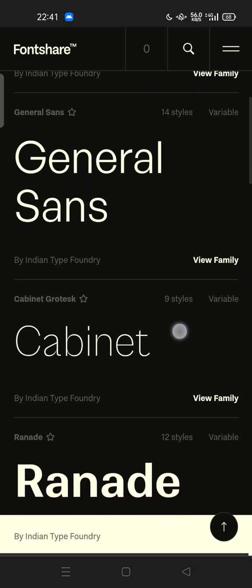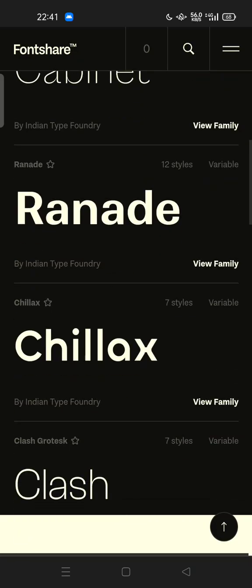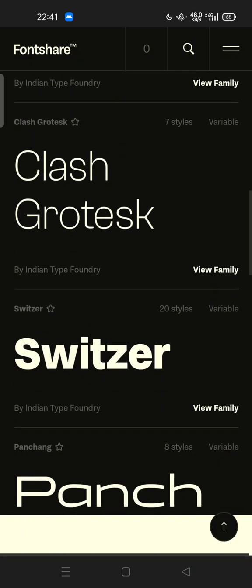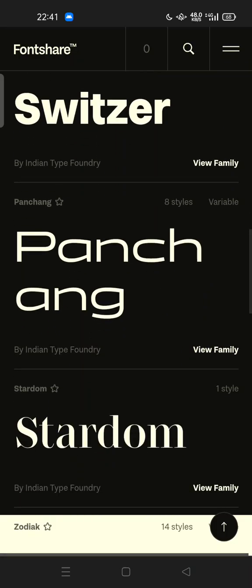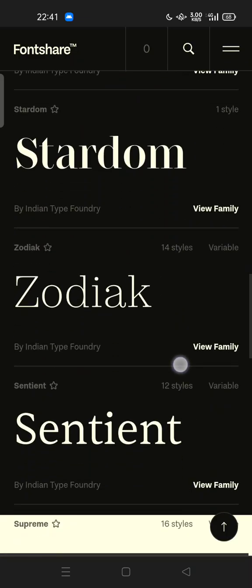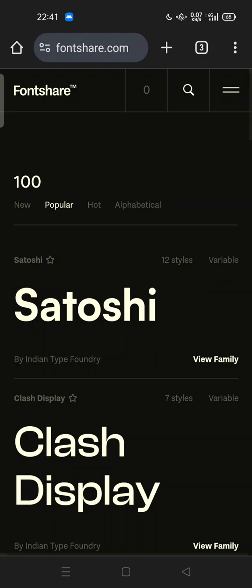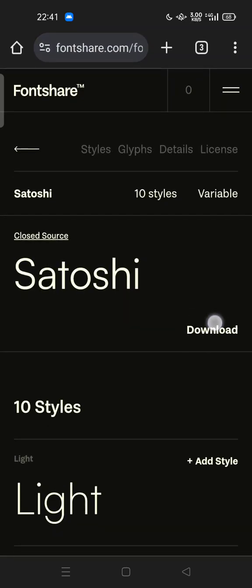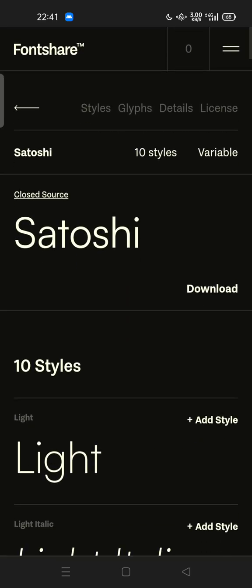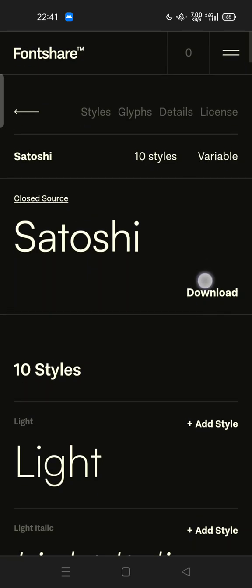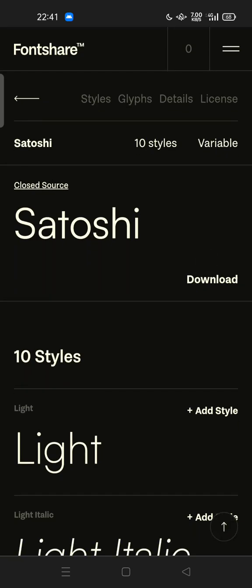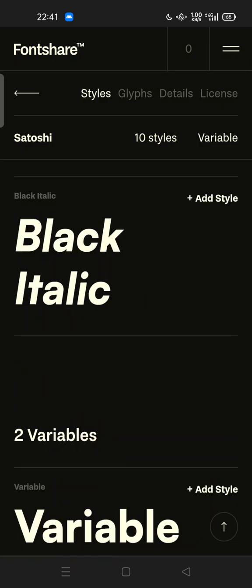There are some popular fonts you can download and try on apps on your Android phone or iPhone. For example, to download a font, let's try Satoshi — you can search for it and simply download it here, but note that this is closed source.